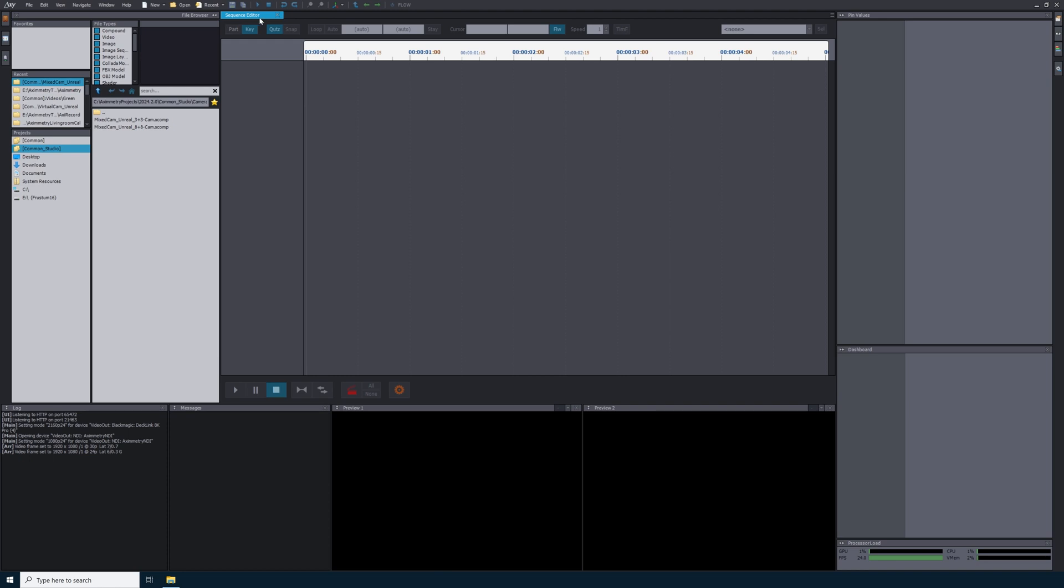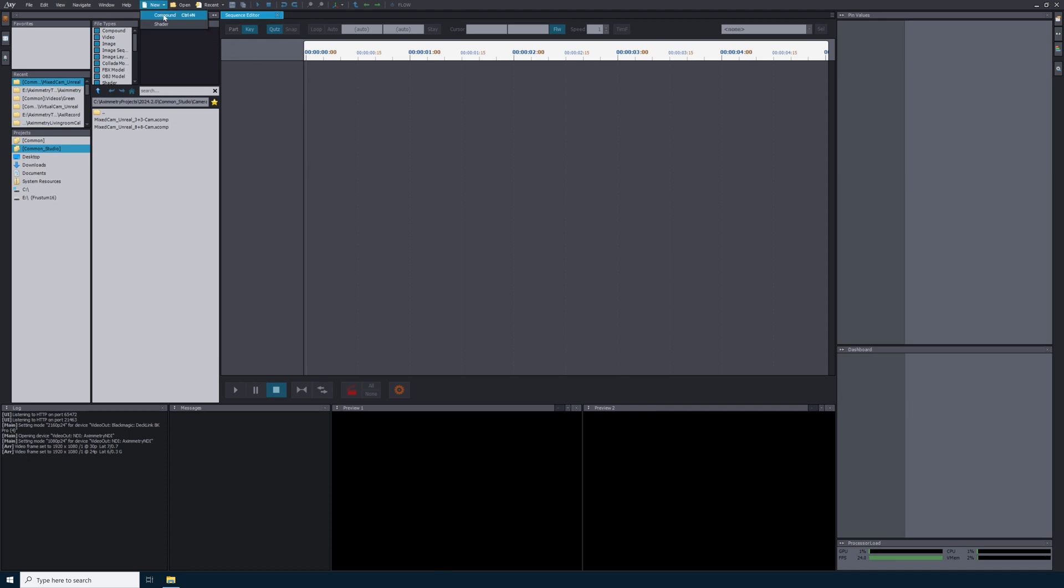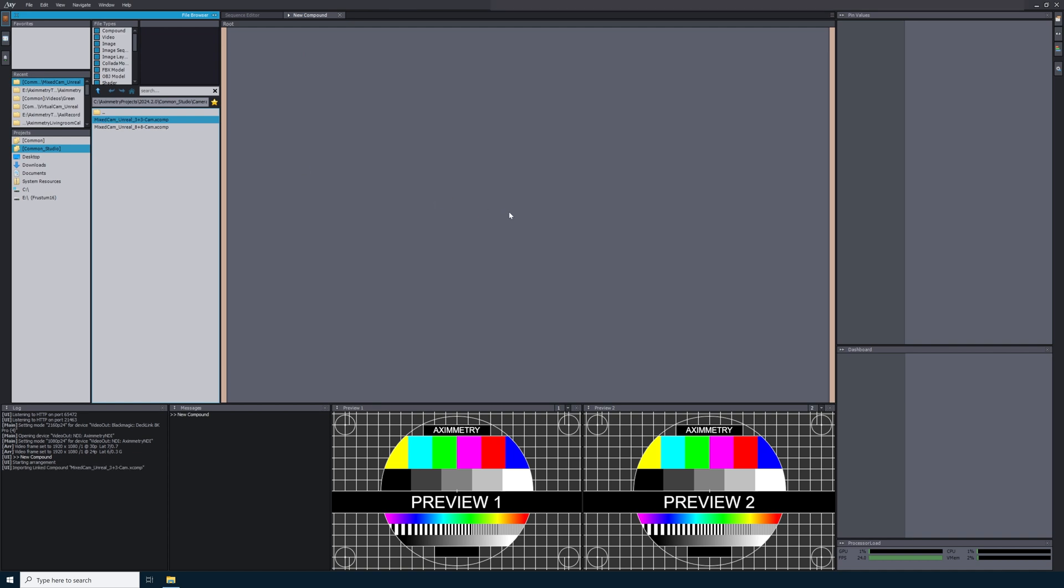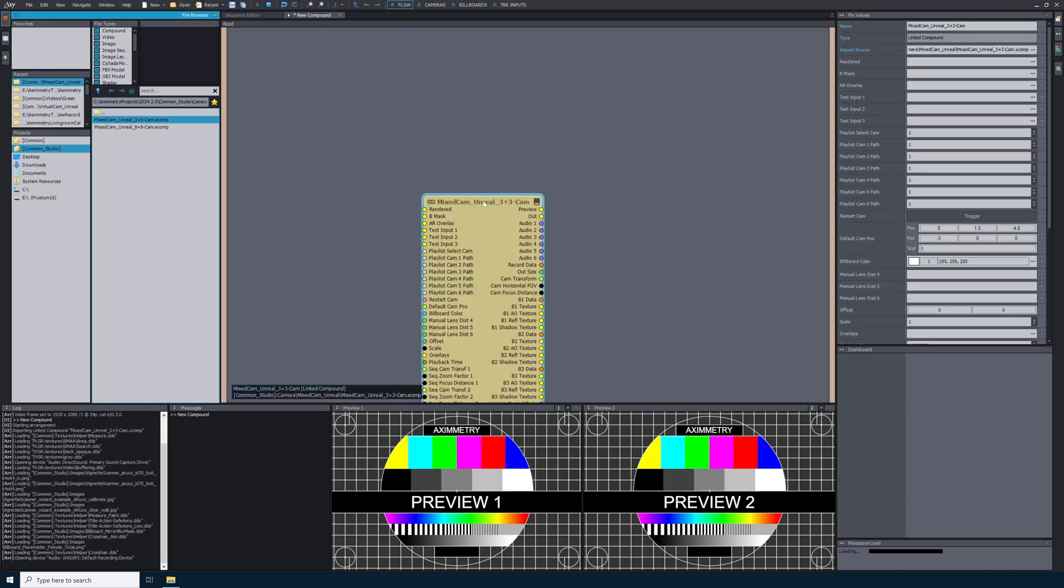Now we see a blank sequence editor. We need to add a new compound. So I'll come up here to new compound. For this, I'm going to add a mixed camera so that you can see how to do it with a virtual or tracked camera. If you need help setting up your mixed camera compound, we have an entire tutorial that covers all of the details of this.